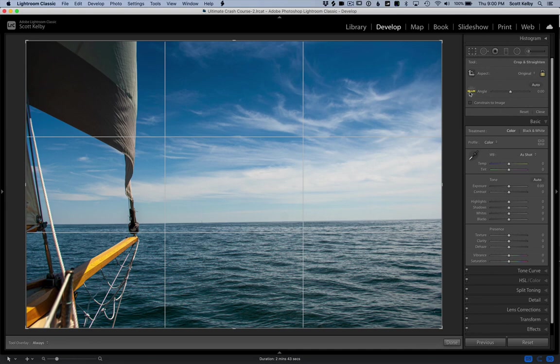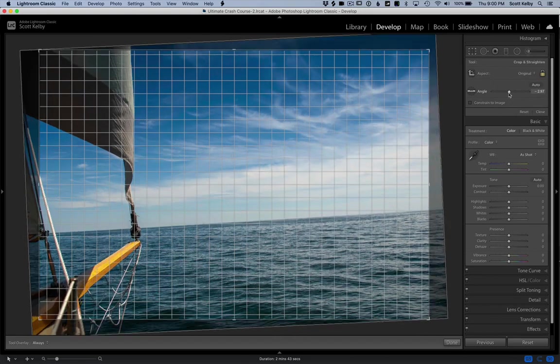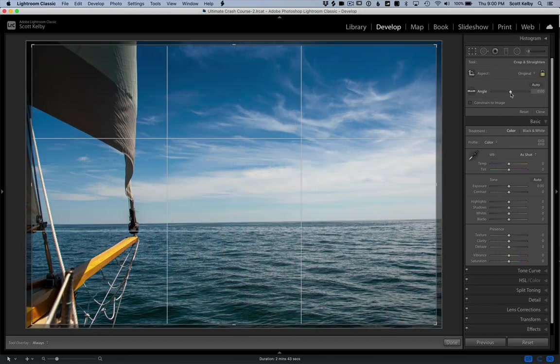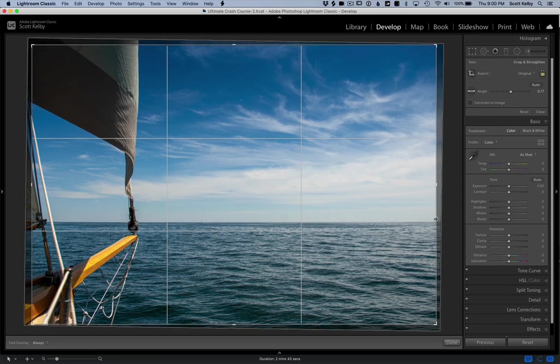In that case, go right here to this tool that says angle. You can either do it manually and just move it yourself, or what I prefer to do is click on the angle tool and drag it along the horizon line. Just drag it along that crooked horizon line, drag it along the part that's supposed to be straight, and then it will straighten it. It'll be right on the money because you did it yourself. You can see it's 0.77.